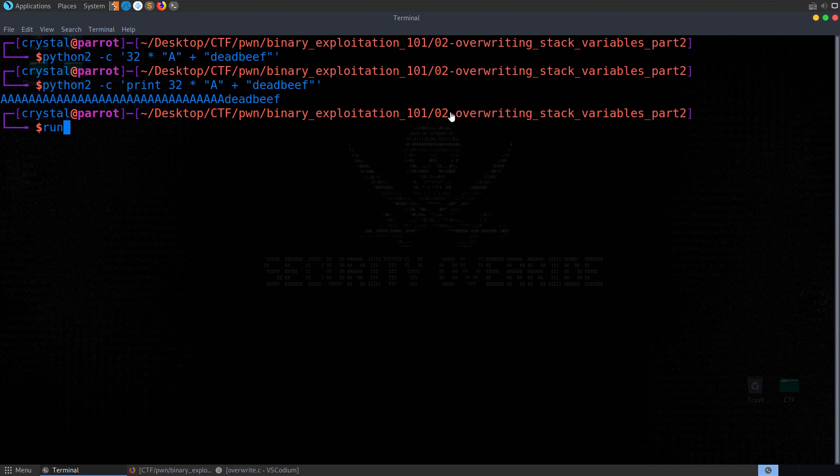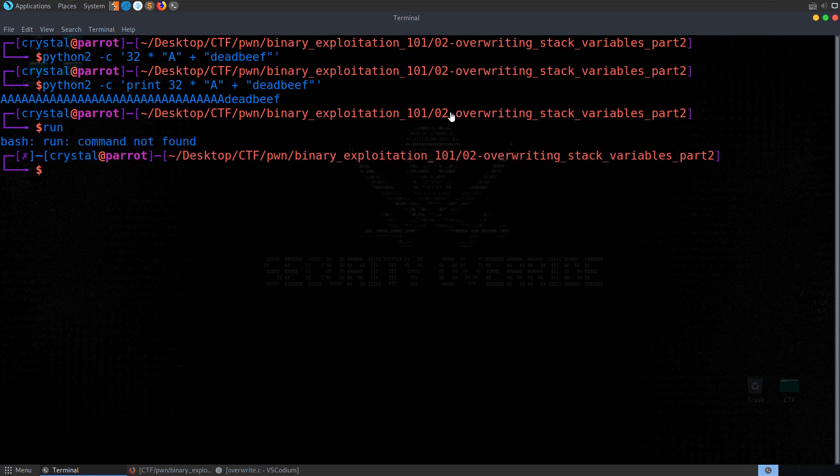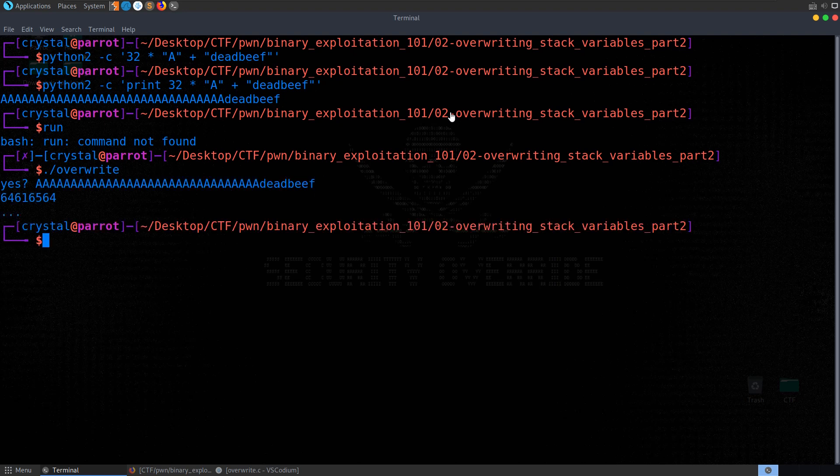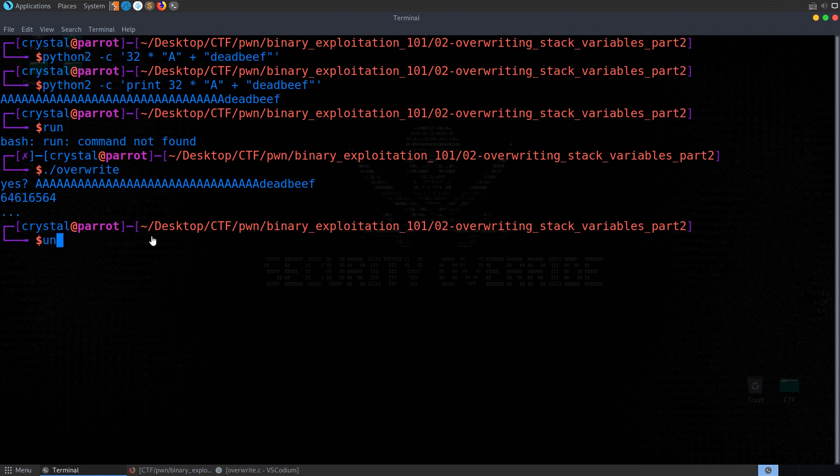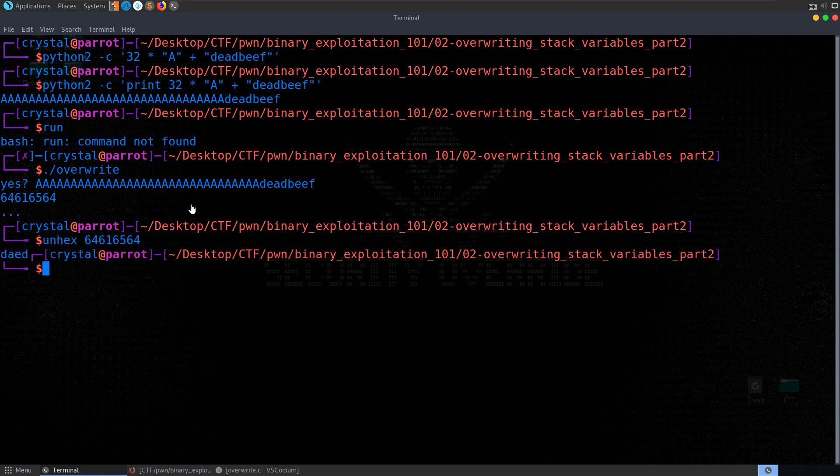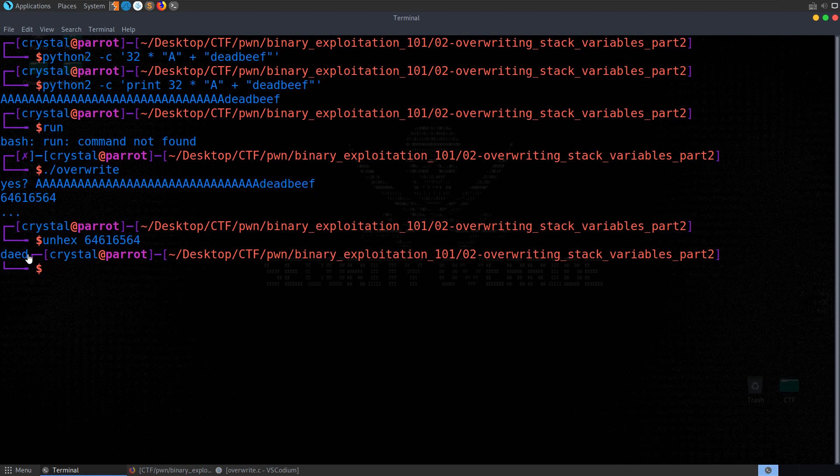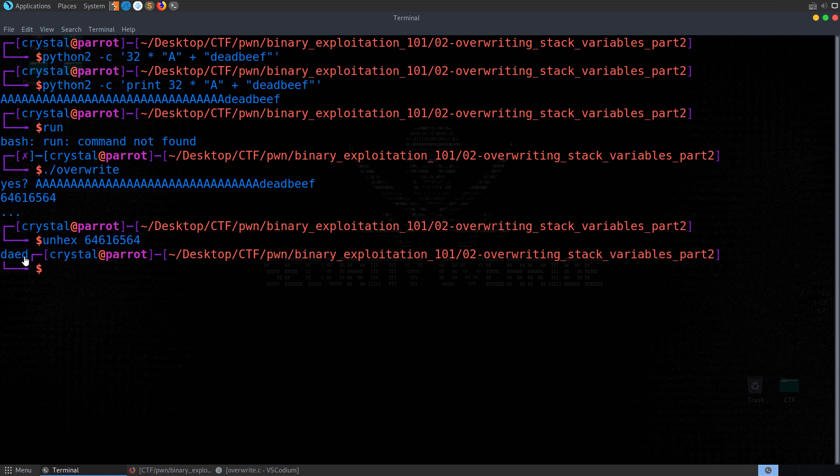We can run the program. Oh, not like that. I thought I was in GDB for a second. We can run the program, enter that in, and you'll see that what we get is this hex value. So again, we can't just put in that string in ASCII and expect it to print out properly. And also note that now that we've printed out the value that it returned to us, it's in reverse order.